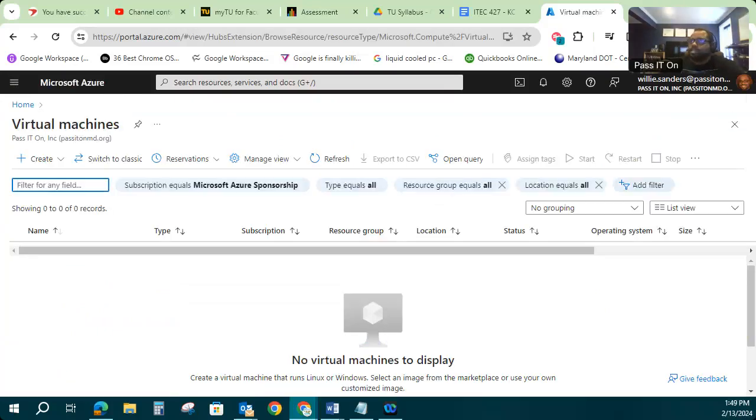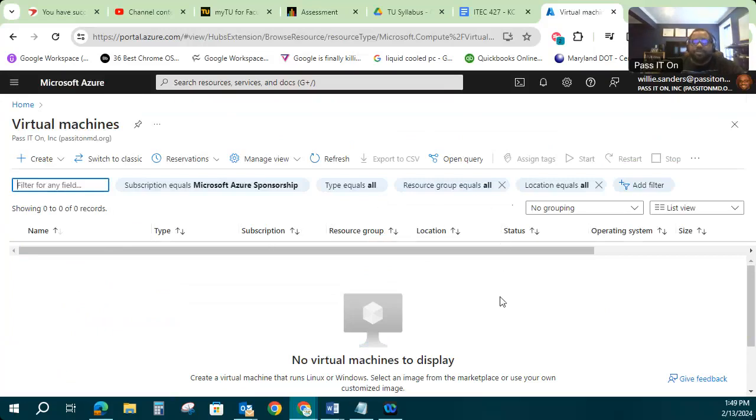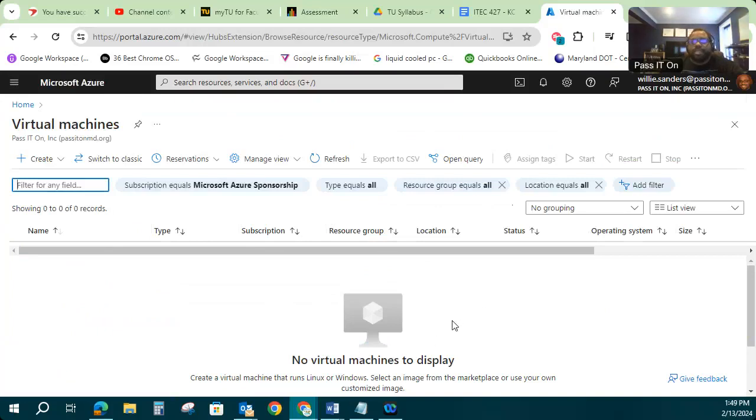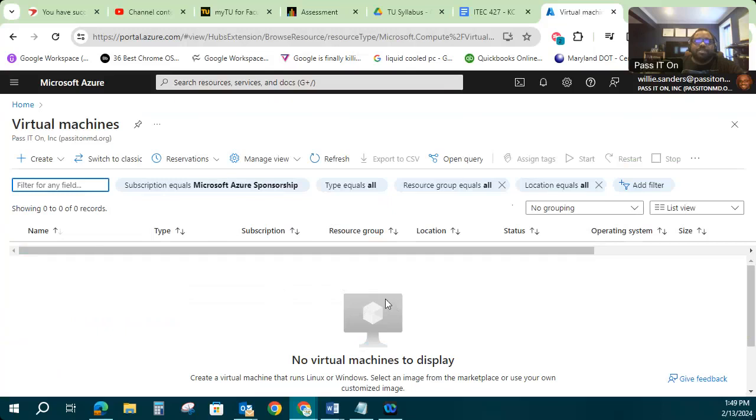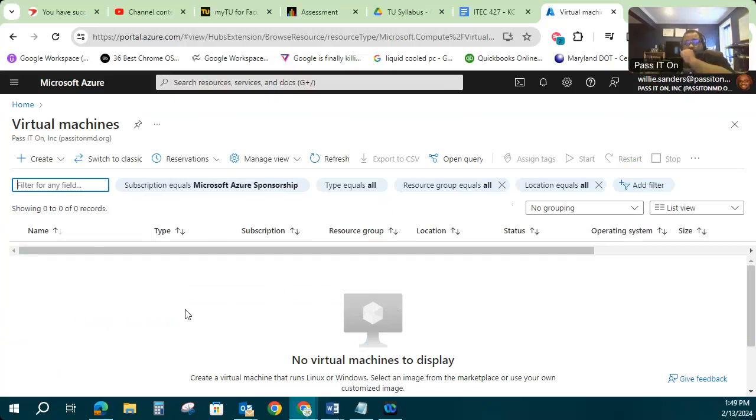Once you get to virtual machines, if it's a brand new environment, newly created account like the one I'm working with here, you'll see there's no virtual machines displayed because they haven't built any yet. But as you start to utilize this environment, you'll of course see all of your virtual machines listed here, so it's a good way to inventory the VMs that you have that you've created for yourself.